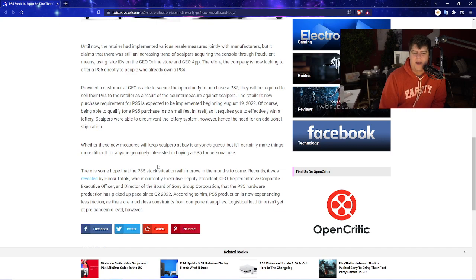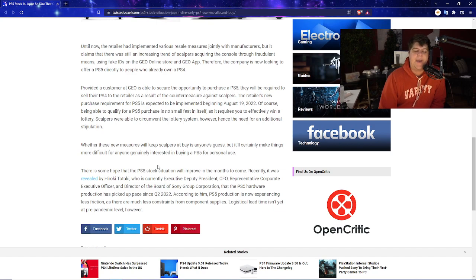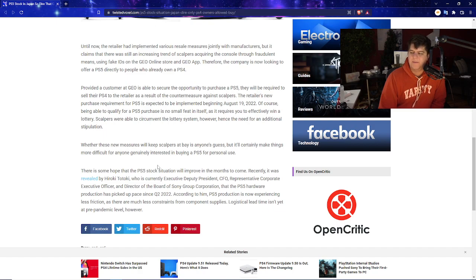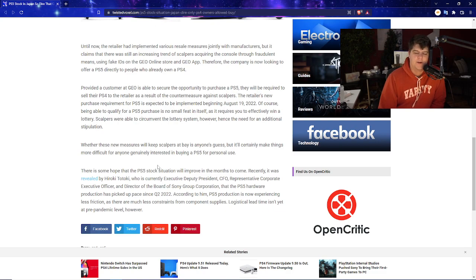So, at least on the bright side, Hiroki Toki has said that they will be improving the PS5 stock situation. And so far in America, it has been done. So, hopefully, we'll keep on seeing this continually getting better as time goes on. And hopefully, more non-scalpers have a chance to get their consoles.